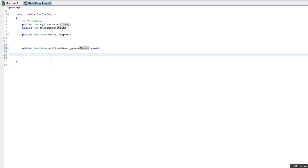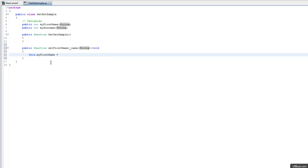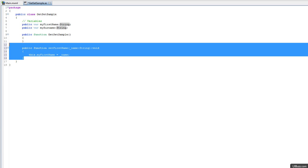Then what you do is something like this.myFirstName equals the parameter underscore name. So you can do that by hand, and that's the way we've always done it.